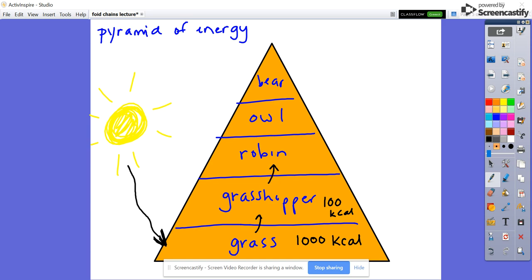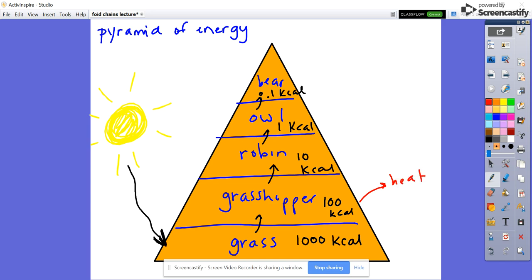When we go to our trophic level with the robin, we would have 10 kilocalories of energy. With our owl, we would have 1 kilocalorie of energy. And with our bear, we'd have 0.1 kilocalories of energy, relative to what we started with at the beginning. This is because a lot of the energy is going to be lost in the form of heat, movement, and reproduction. There are a lot of ways that energy is lost, so energy basically declines as you go up trophic levels.